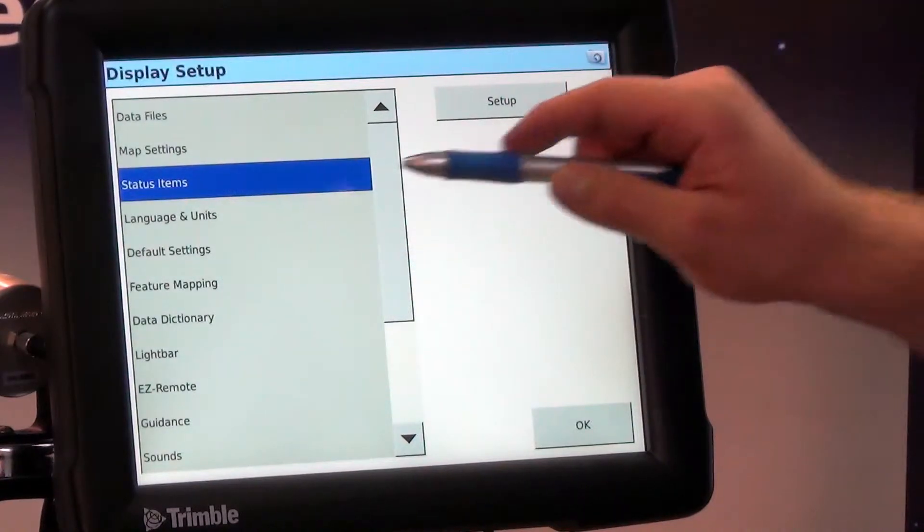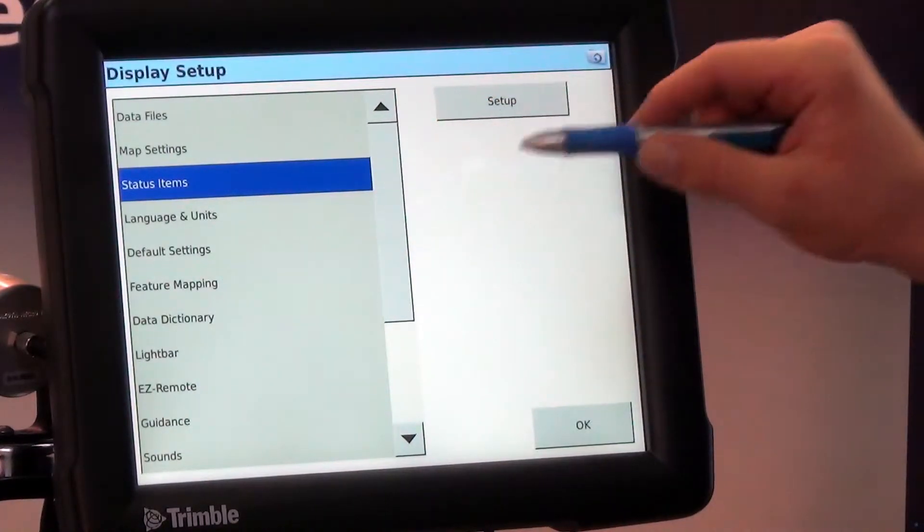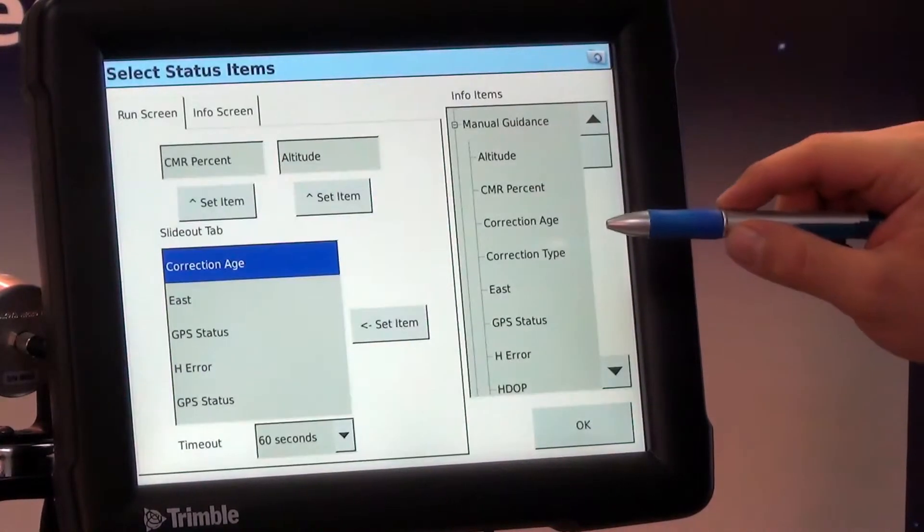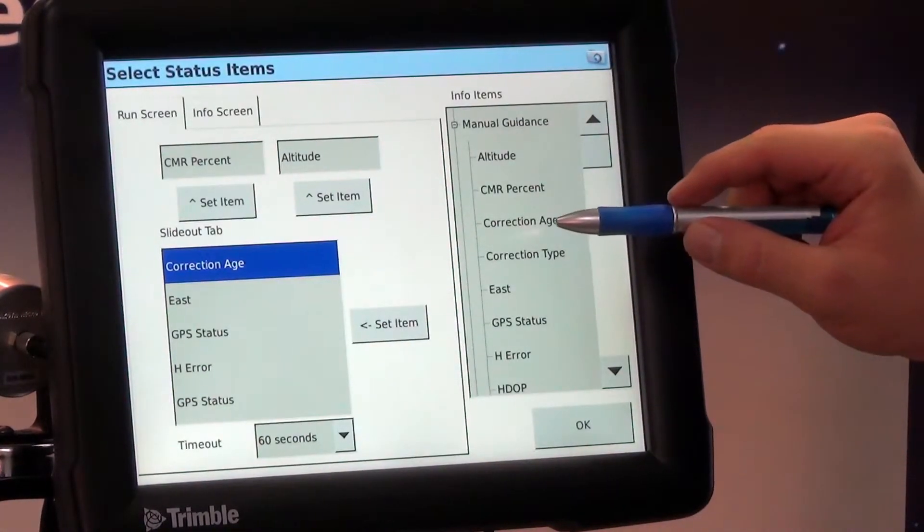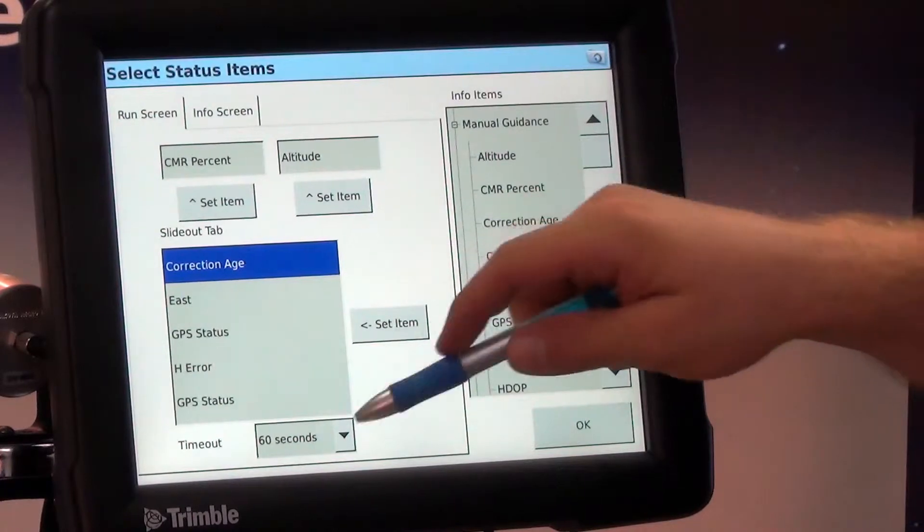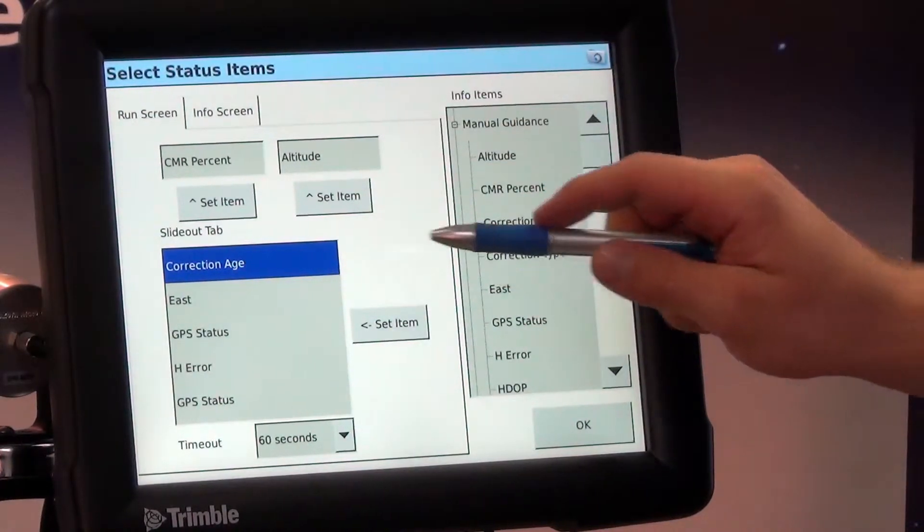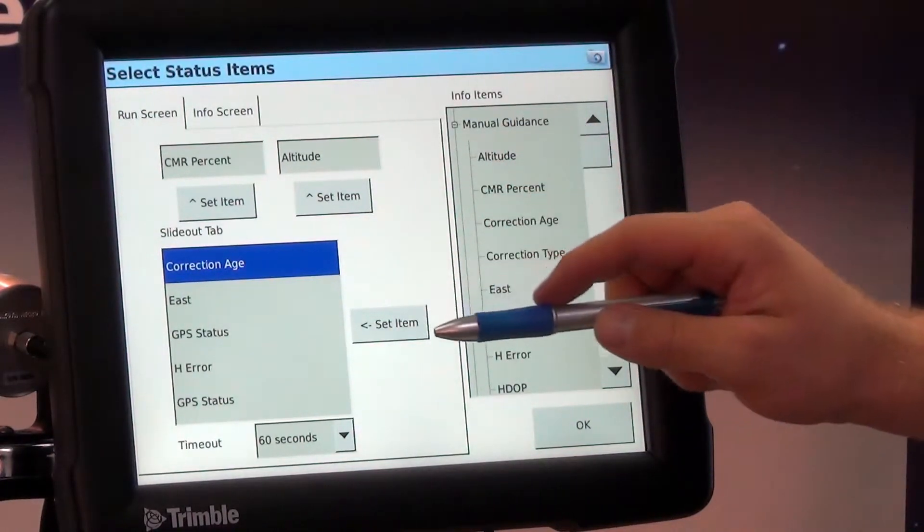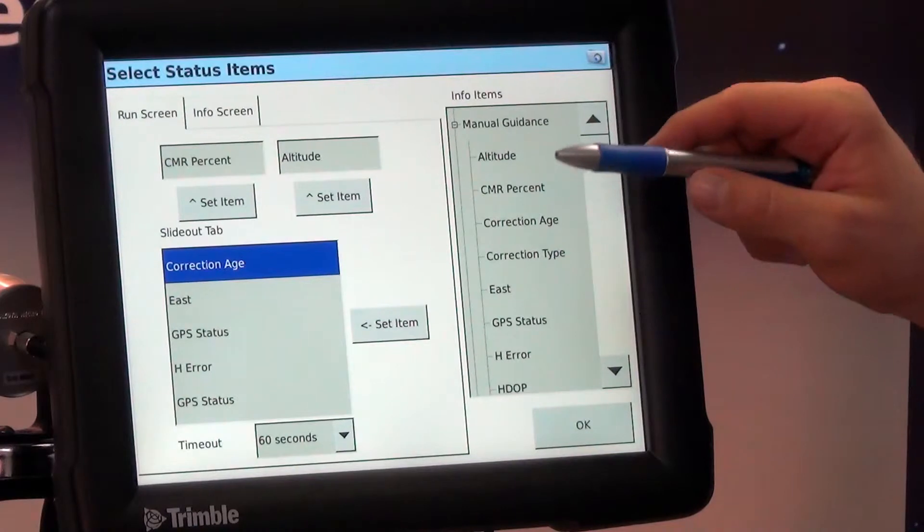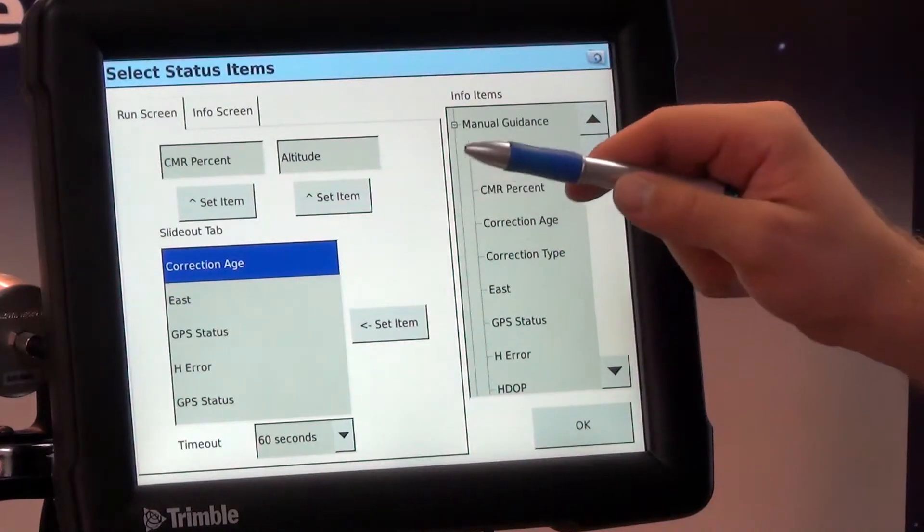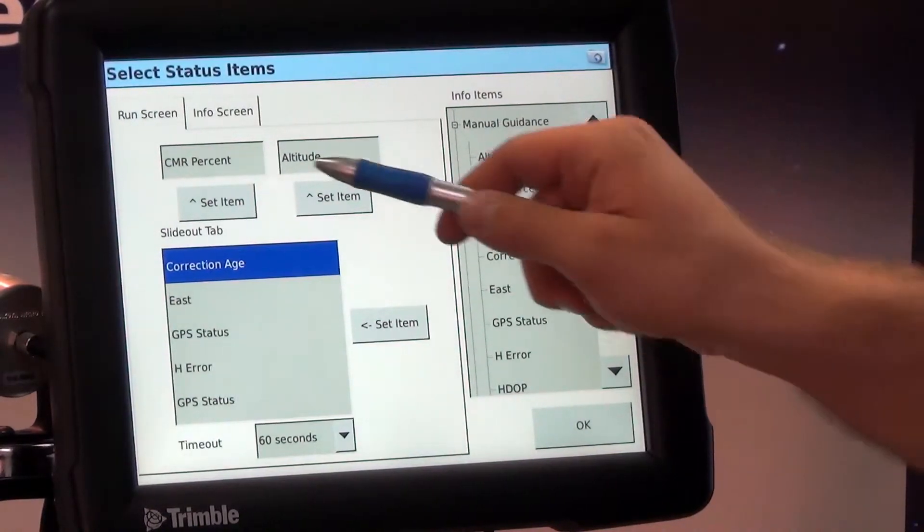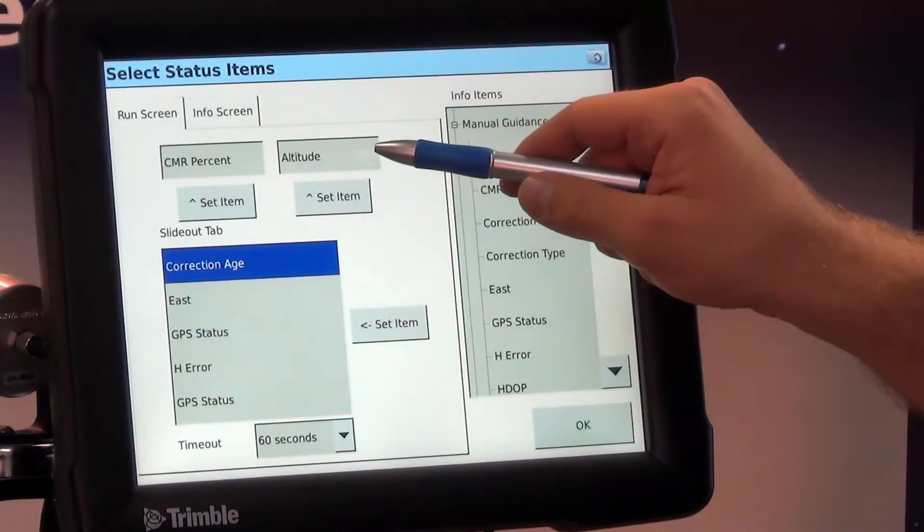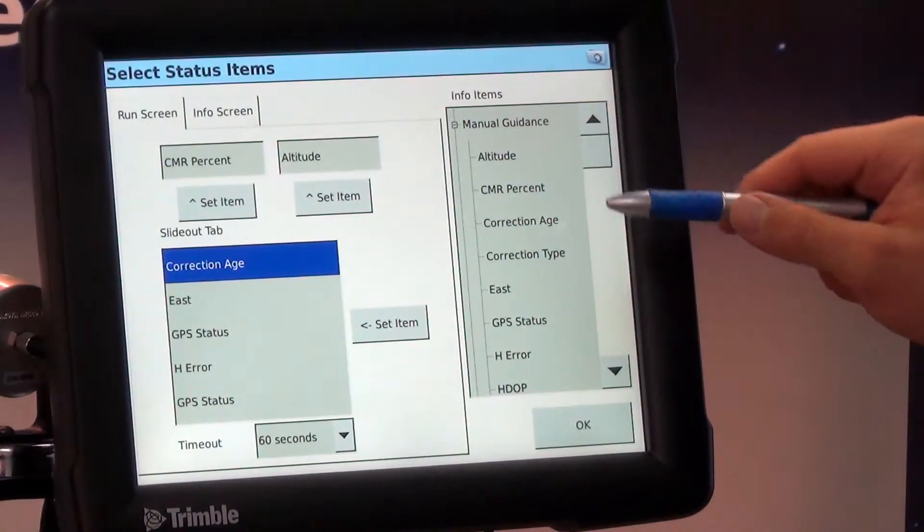So here we have status items. I'm going to hit setup and right now I just have random ones selected but let's put in something that we're going to actually want. Usually what I recommend is speed on the top left and offline distance on the right.